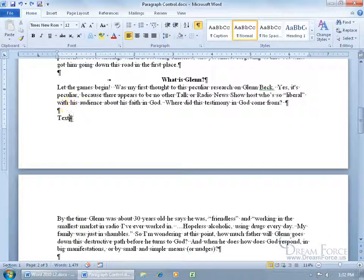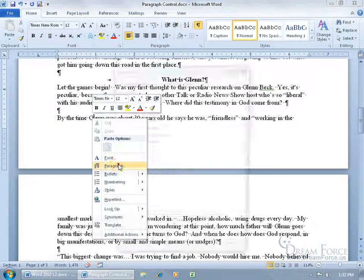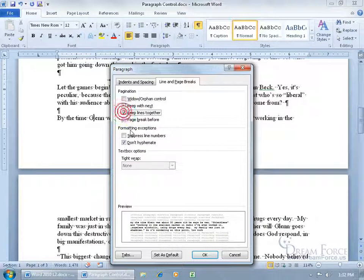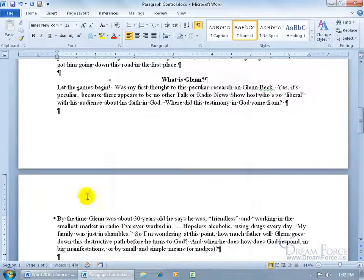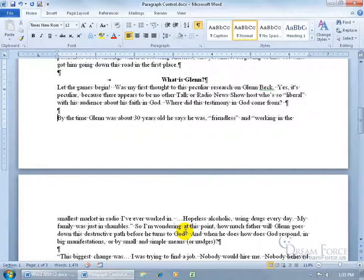Let me undo and delete that. The next control — right-click and go to Paragraph — is Keep Lines Together. When I check that, it keeps lines within this paragraph together. It's not about widow or orphan control; it just says within this paragraph keep this line with the next one. Check it, click OK, and it bumps it down. There's the same square code indicating something is going on. The only way to find out what's applied is to right-click and go to Paragraph to see which box is checked — Keep With Next or Keep Lines Together. Uncheck it, click OK, and it removes that control.